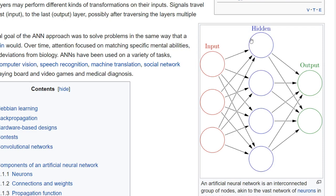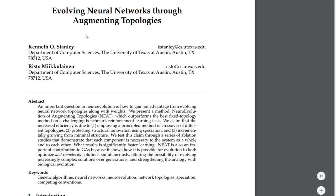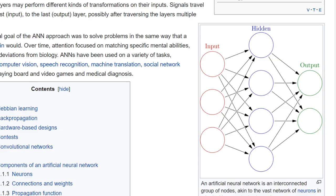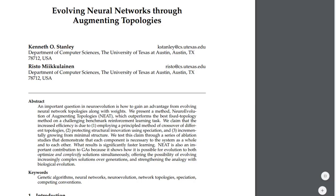That means every node in the middle layer is connected to every node in the layer before it, and also to every node in the layer in front of it — so all nodes are connected. In here we try to keep it as simple as possible: we start with input and output nodes, and then the rest is generated, including all the connections.